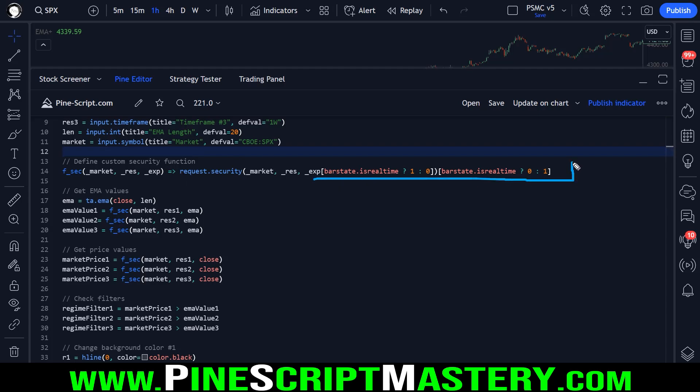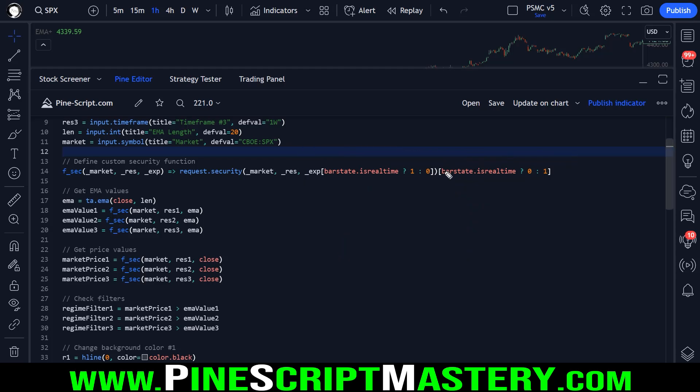But basically, including this code here, these little historical operator checks. This check is checking the real-time price information, the real-time bar. If the real-time bar is currently a real-time bar, not a historical bar, we reference that bar. Otherwise, if it is a historical bar, we reference the previous bar.